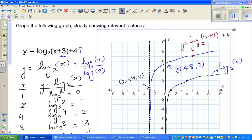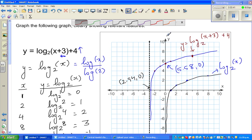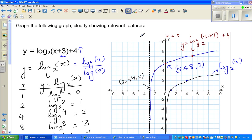Continuing from the last video where we graphed the equation log of (x+3) base 2 plus 4, we saw that this is a transformation of log of x base 2. Basically what happened was this log graph moved 3 to the left and moved 4 up, and the asymptote, which was the y-axis at x equals 0, became x equals negative 3.